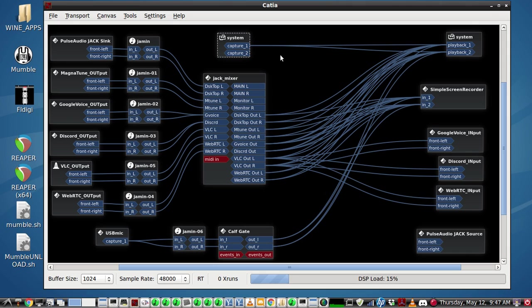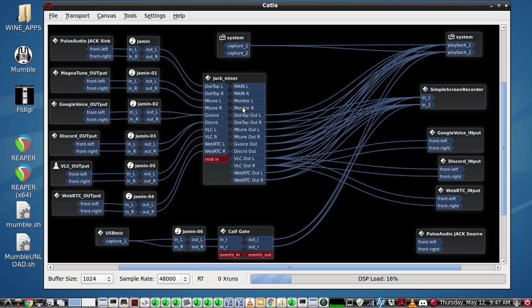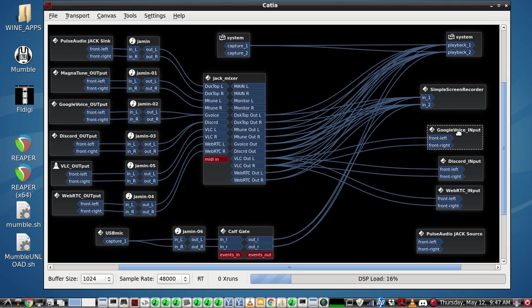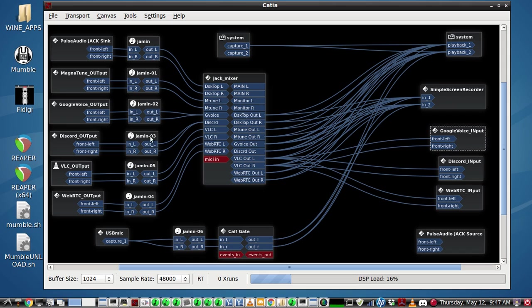And I find that very useful when trying to set up audio and adjusting all the volumes and EQs and stuff. Okay, so now to do the mix minus, we have the Google Voice coming in here.